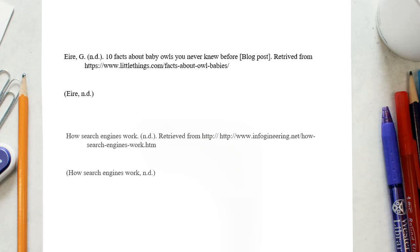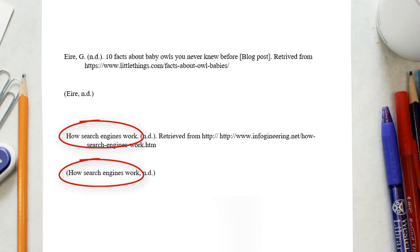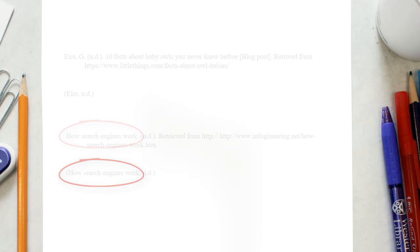If the webpage does not have an author, substitute the title of the page for the author in the in-text citation and reference list entry.